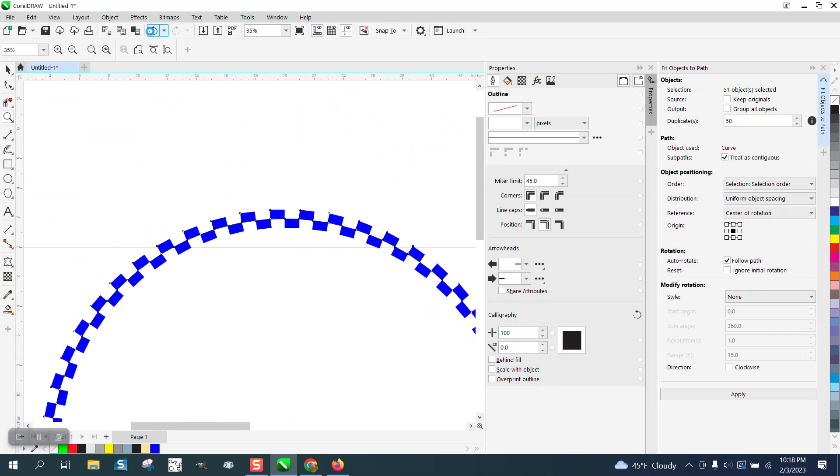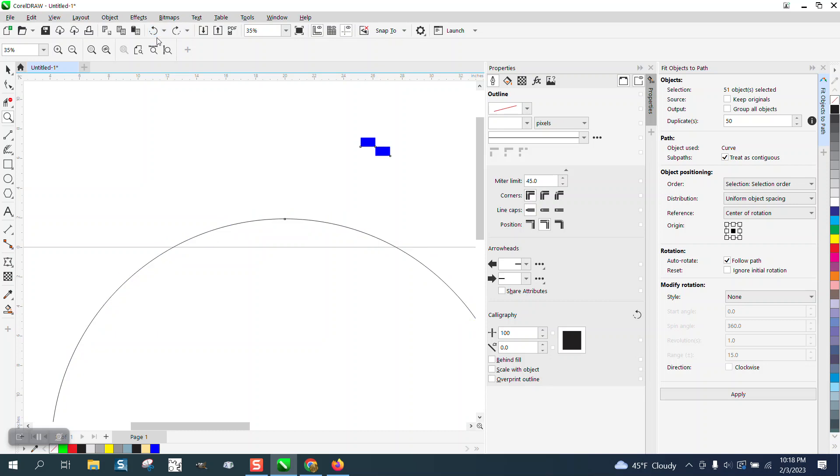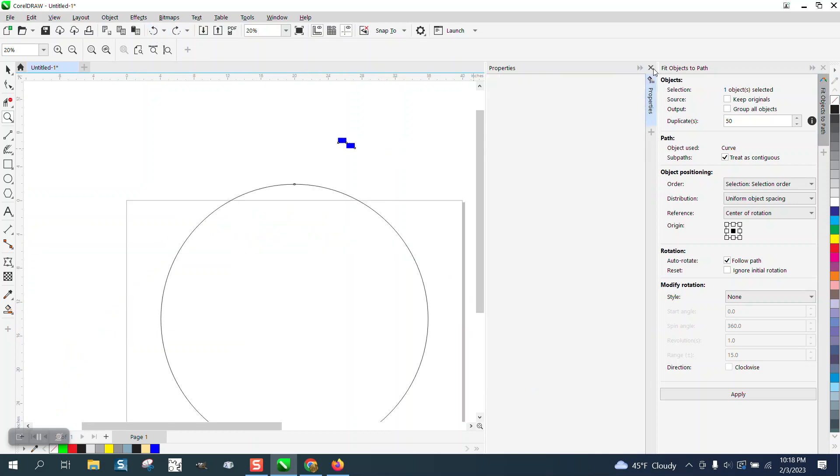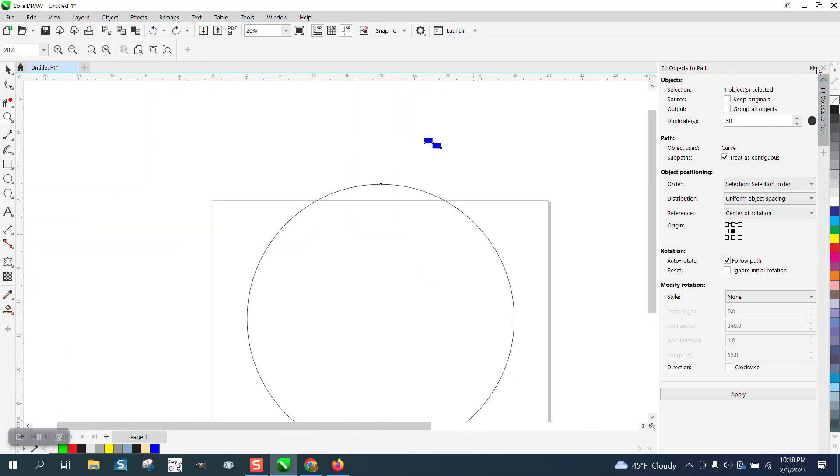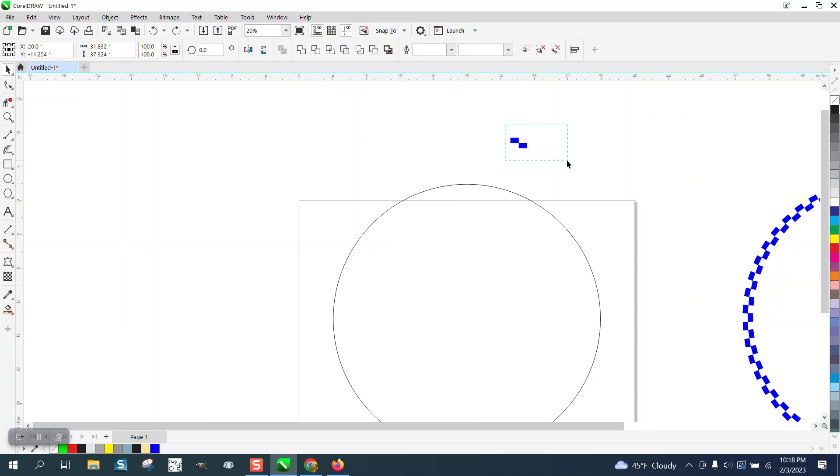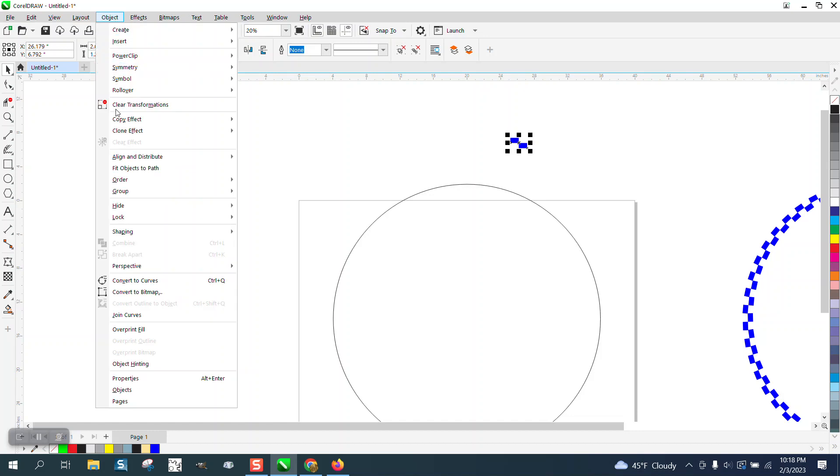So my suggestion would be: don't use object-to-path. Let's see if we can't break these two apart.